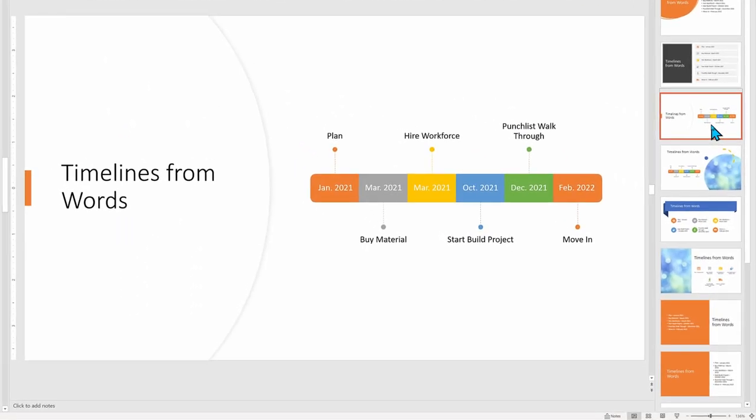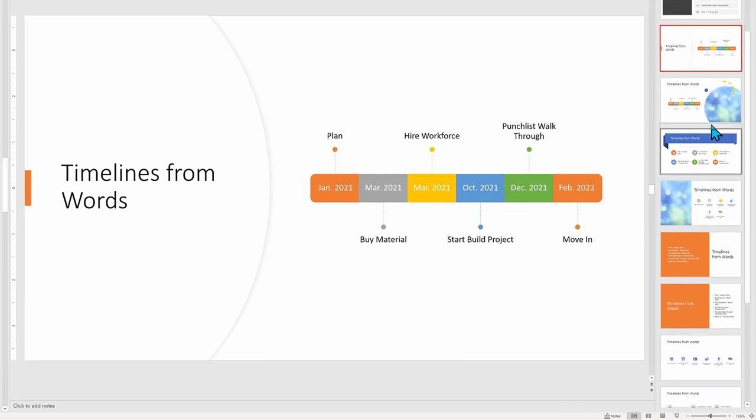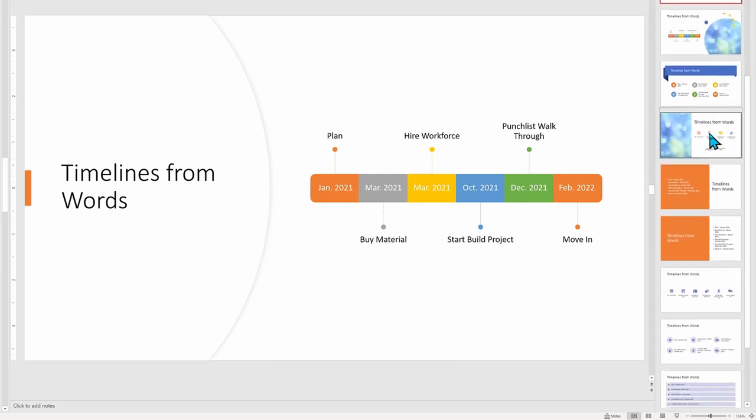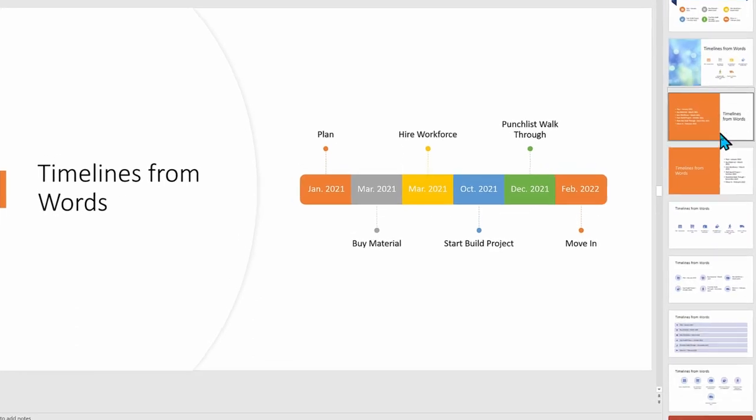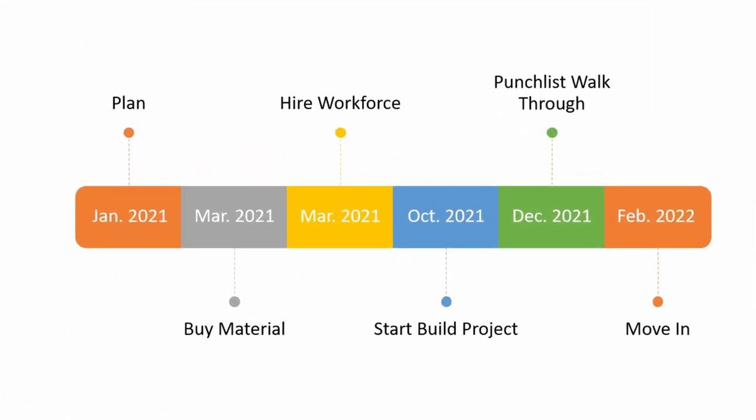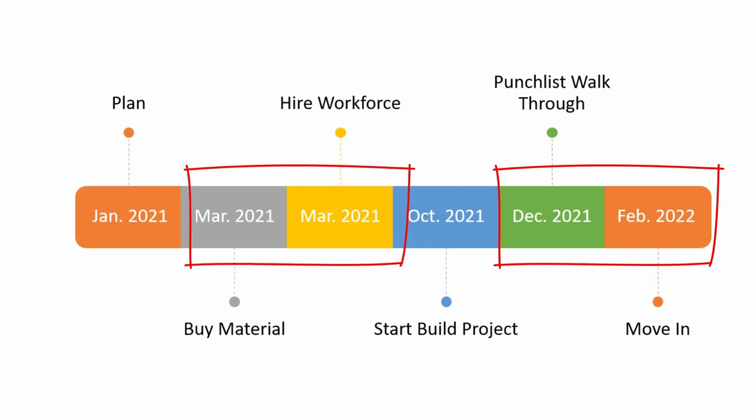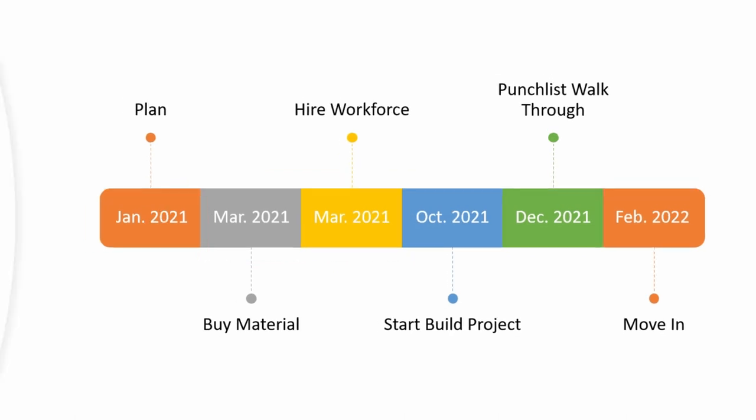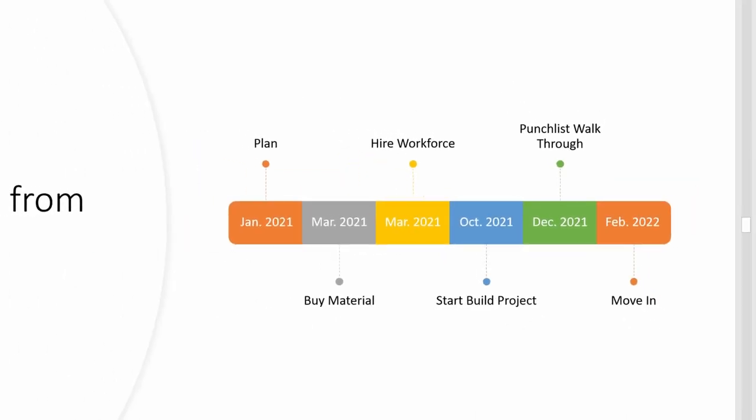This looks visually nice, but do pay attention that this is more pretty than completely accurate. The timeline is not time accurate, meaning that the length of time is not accurately portrayed, such as the timescale of December punch list walkthrough to February move-in items are represented as the same distance between Buy Material and Hire Workforce, which takes place in the same month. So do keep the timescale in mind, and you may need to reveal that to your audience so as not to deceive them.